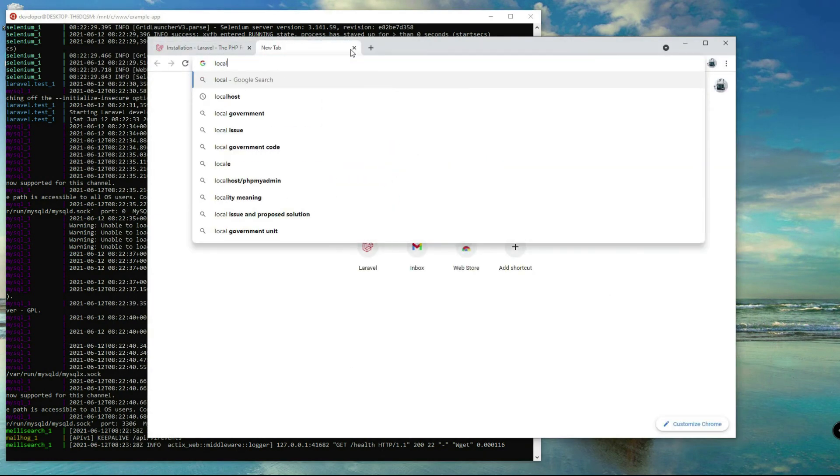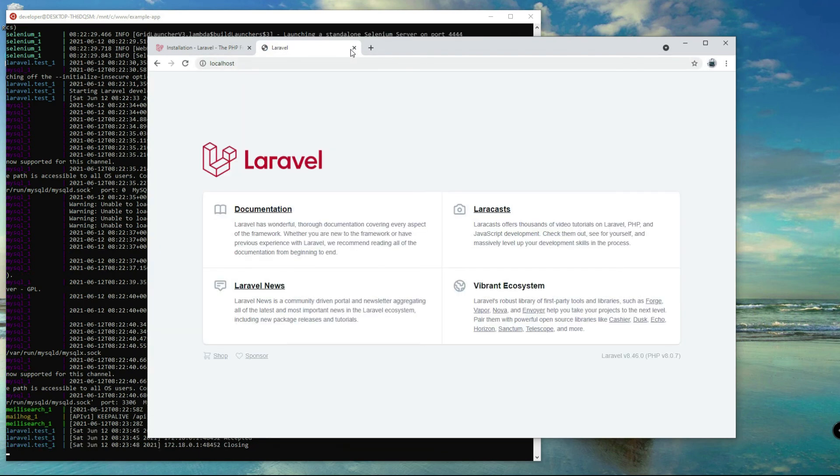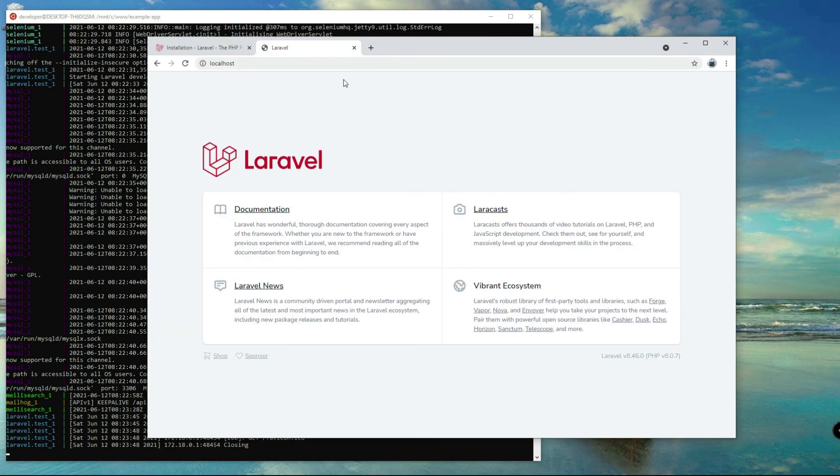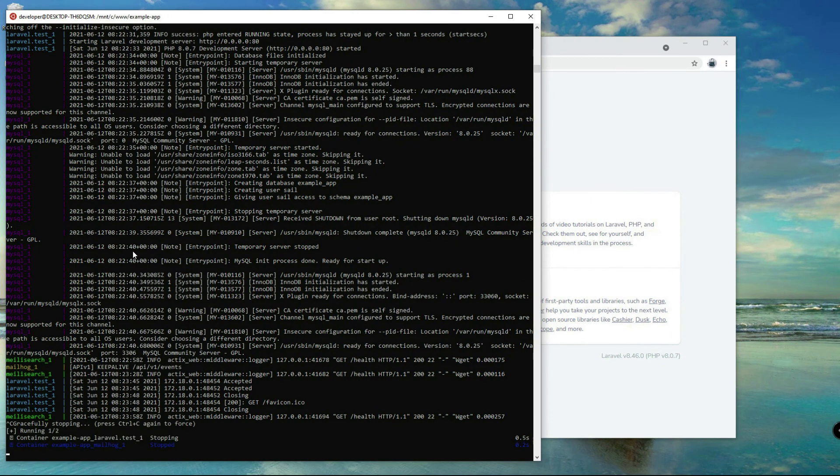Alright, let's test localhost and it is running now. That's how easy you can set up Laravel using Docker in your local machine. Let's stop that one first.